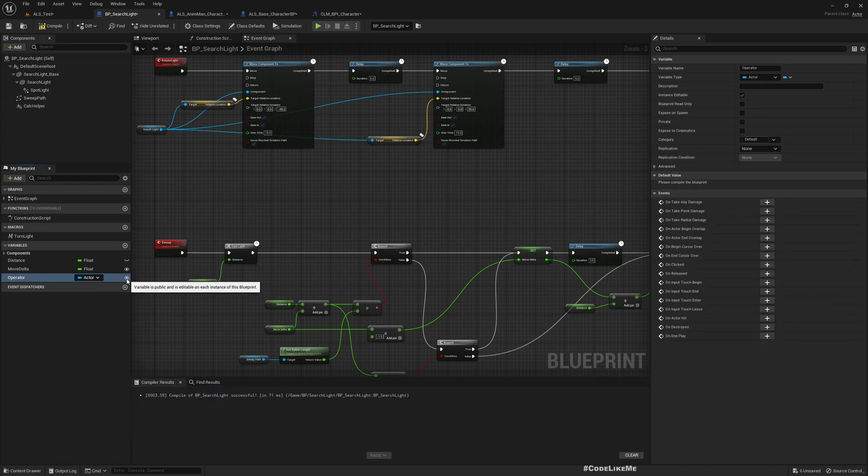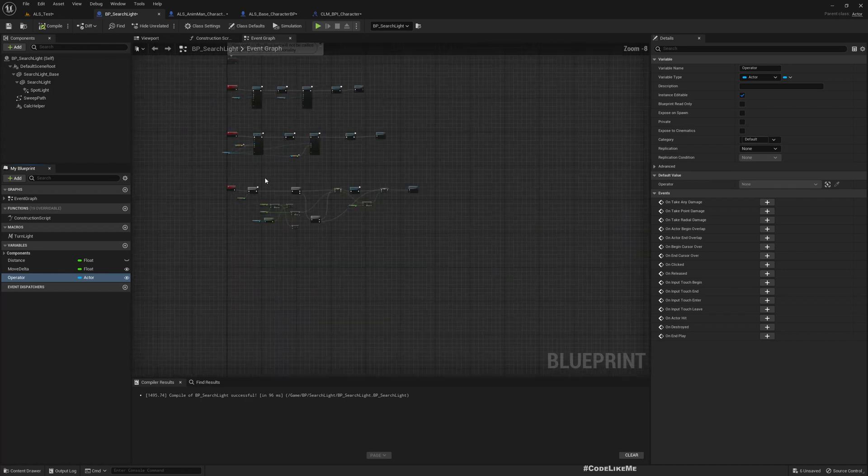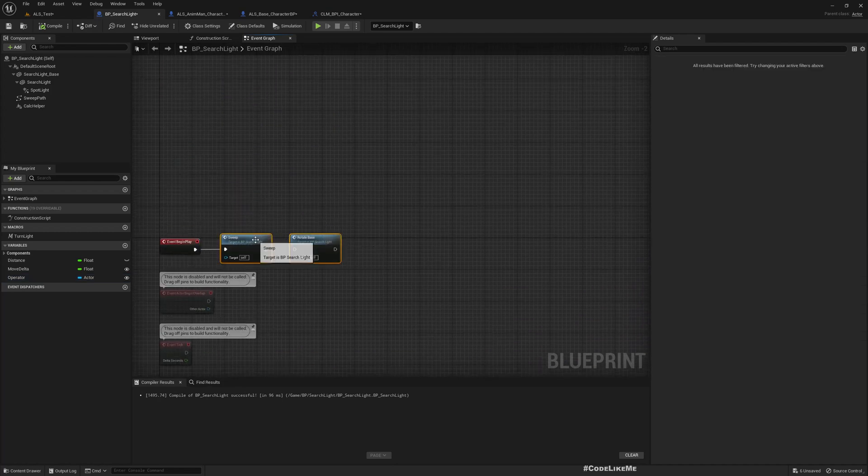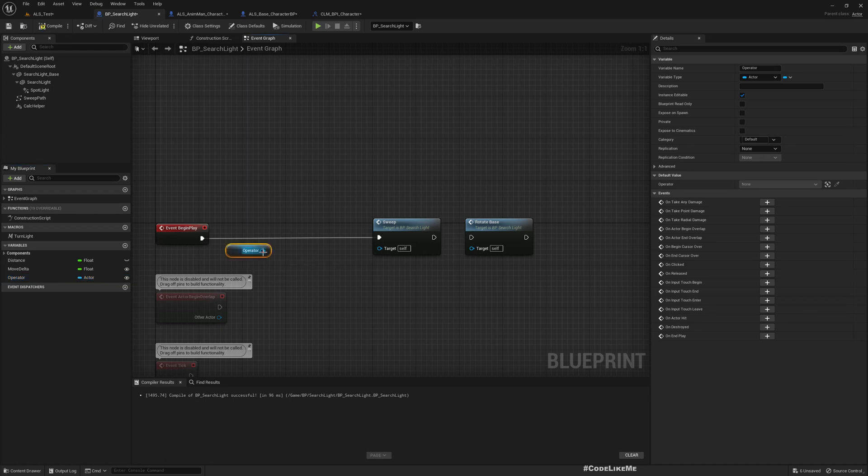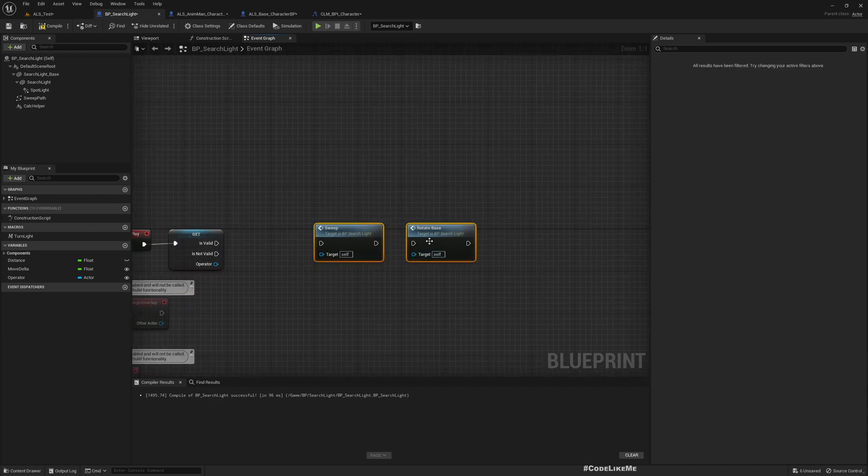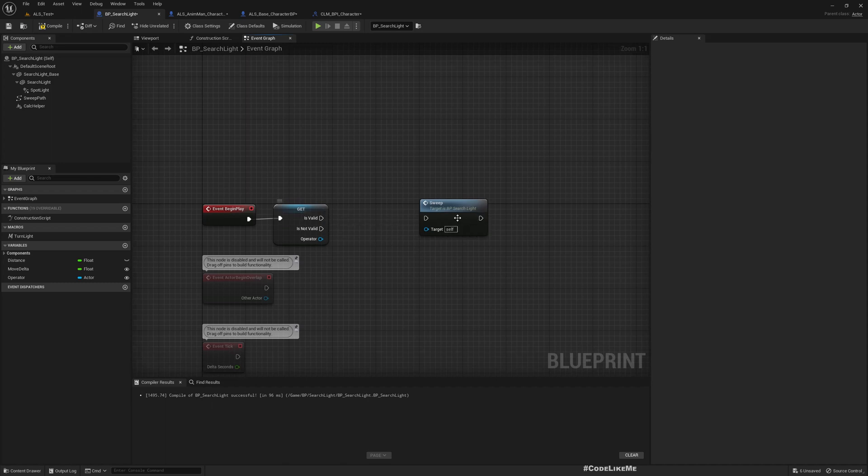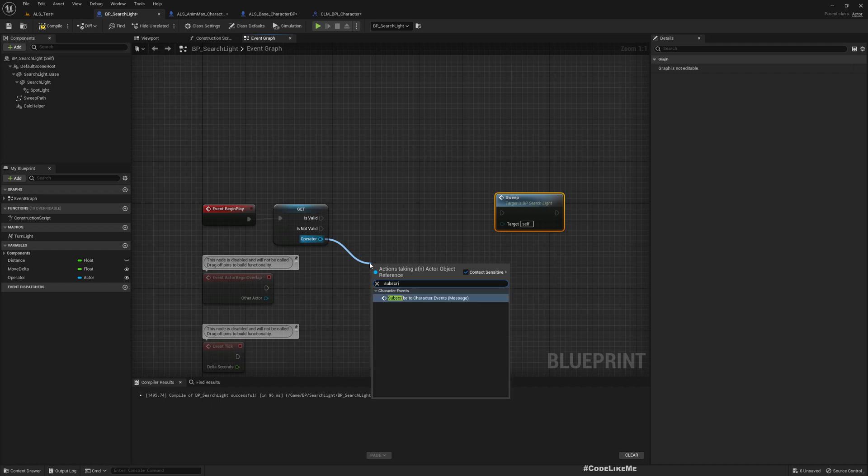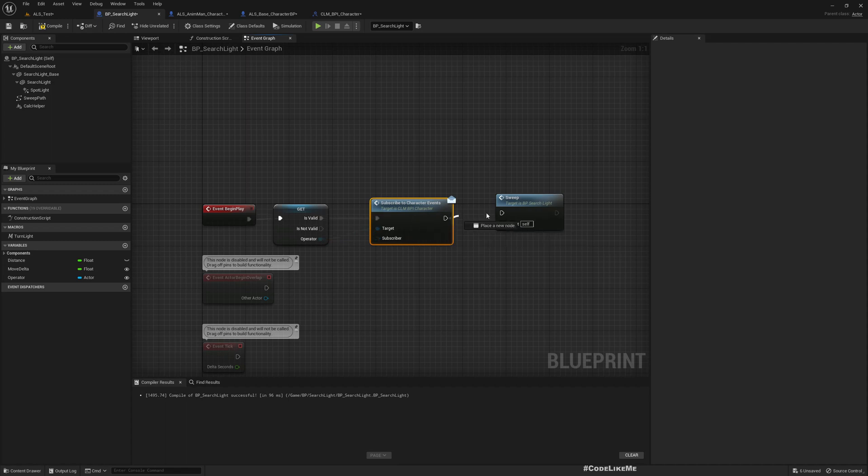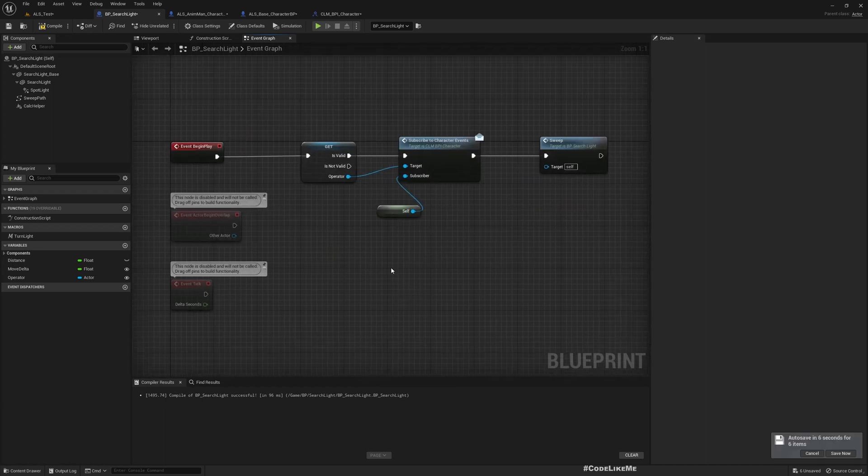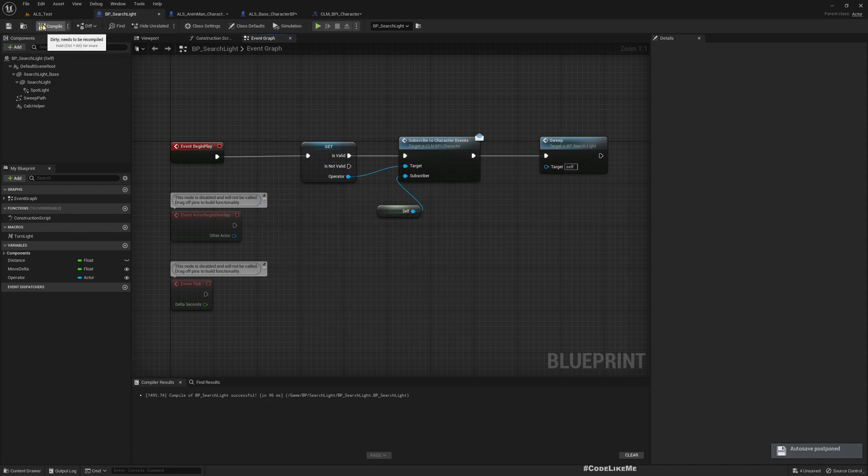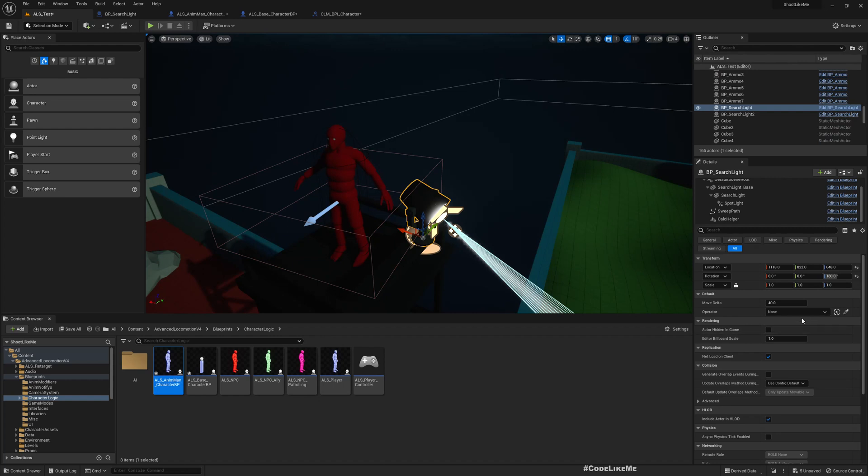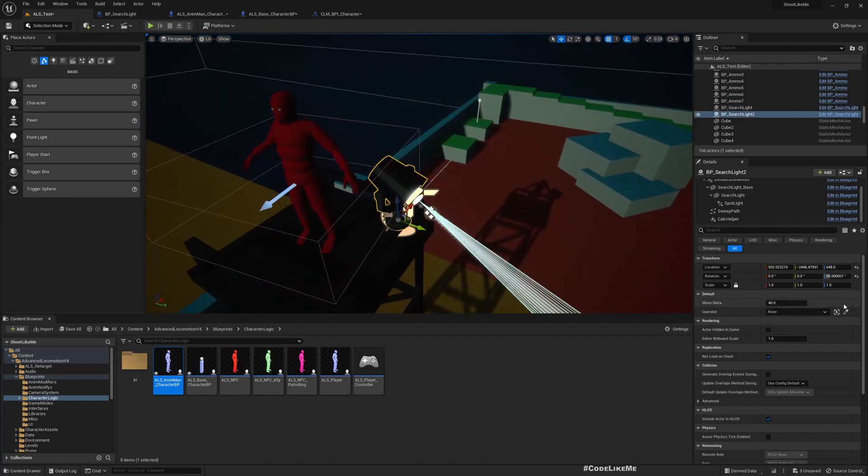Now in the searchlight I'll add another variable - I'll call it the operator. This also should be an actor, and I'll make it public because I'm going to need to assign that. Now in the begin play I'll get the operator, convert to a validated gate, and only if we have an operator should this sweeping happen. Also I'll subscribe to character events of the operator, and as a reference I'll use self.